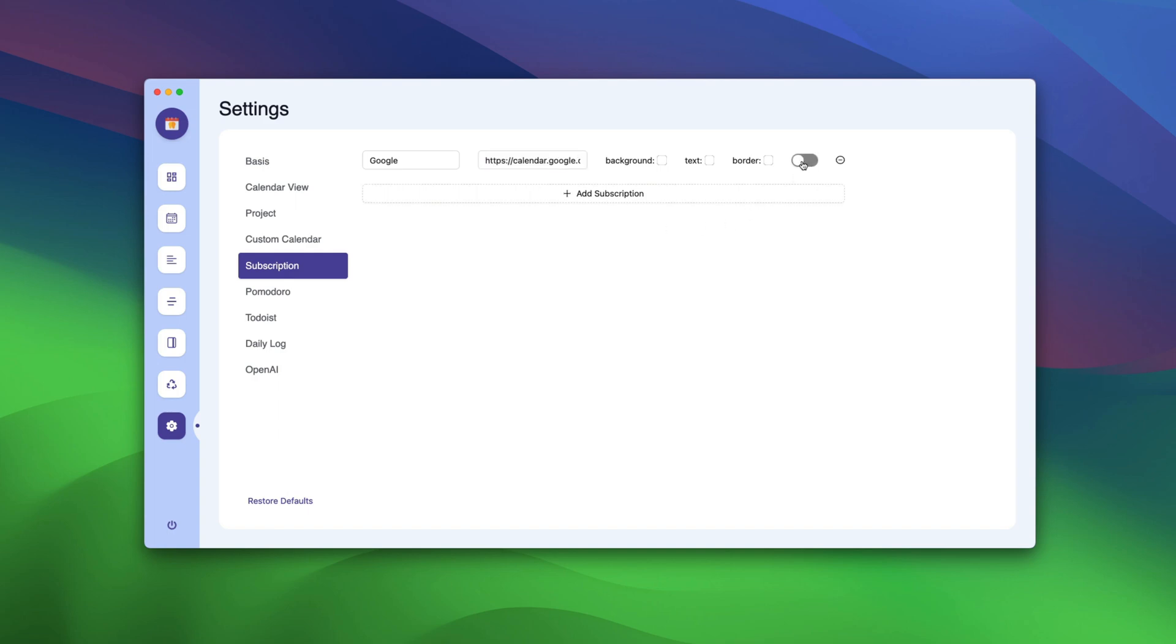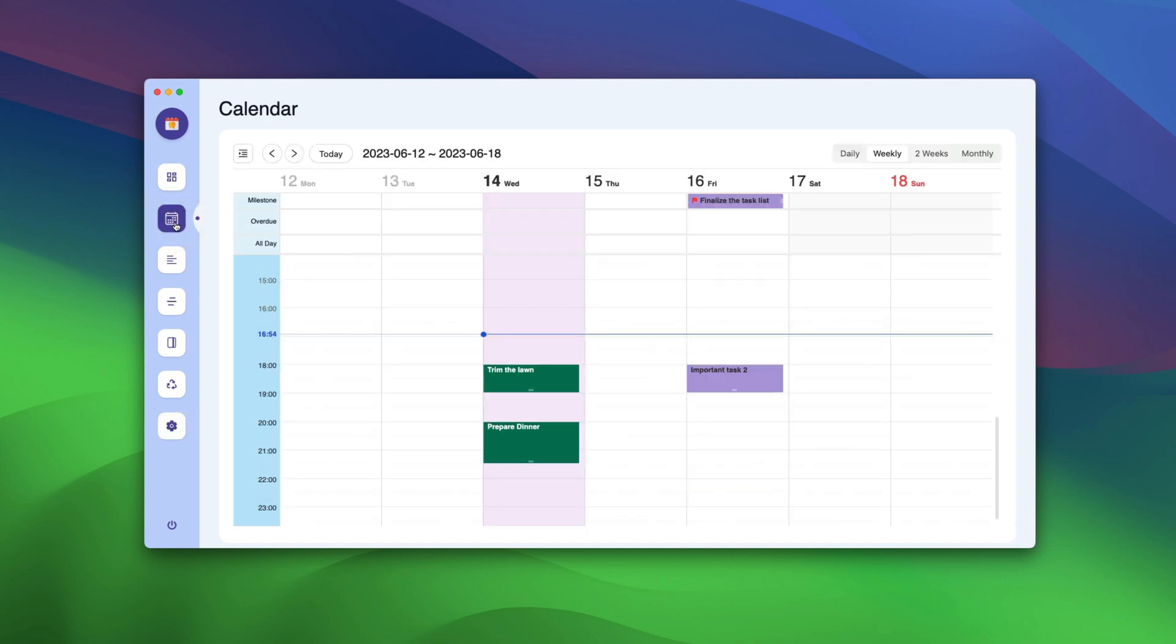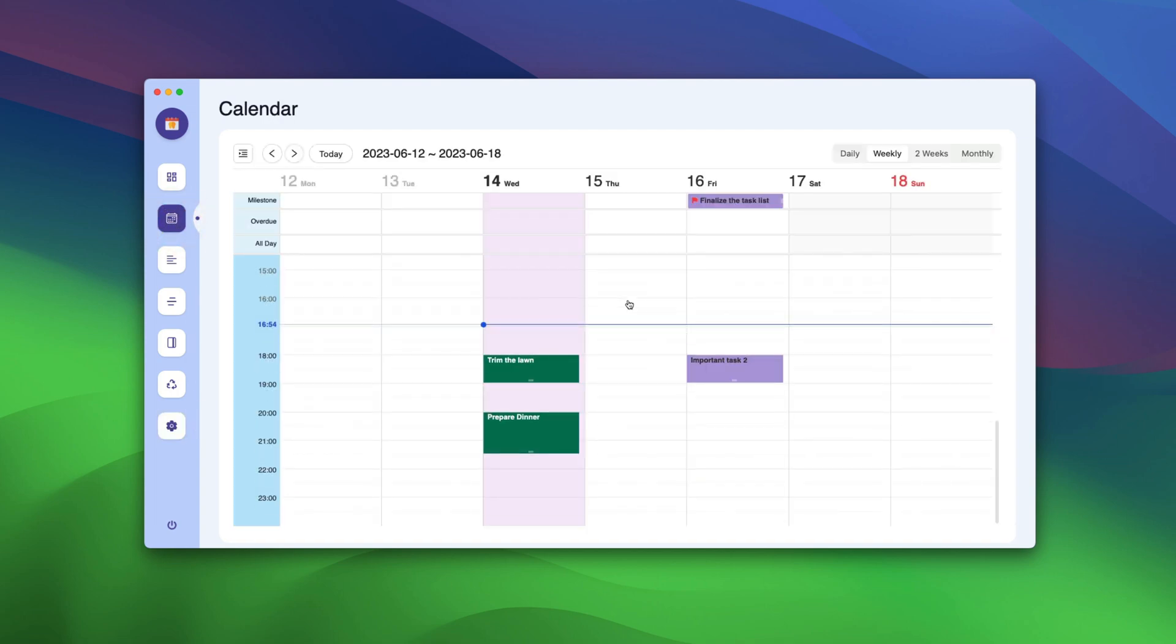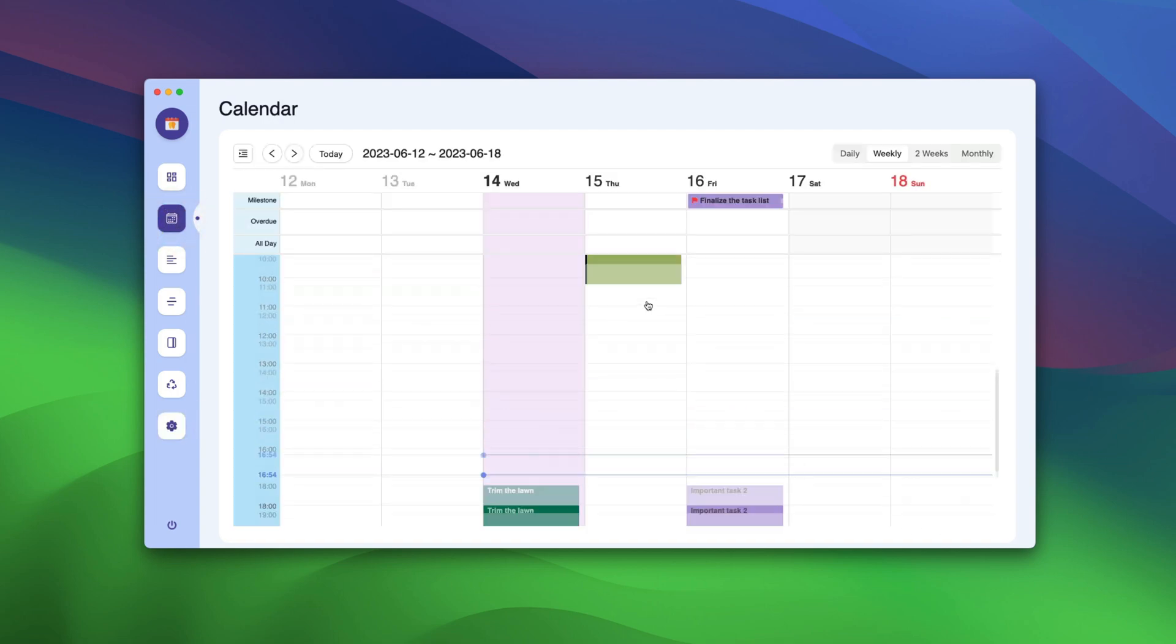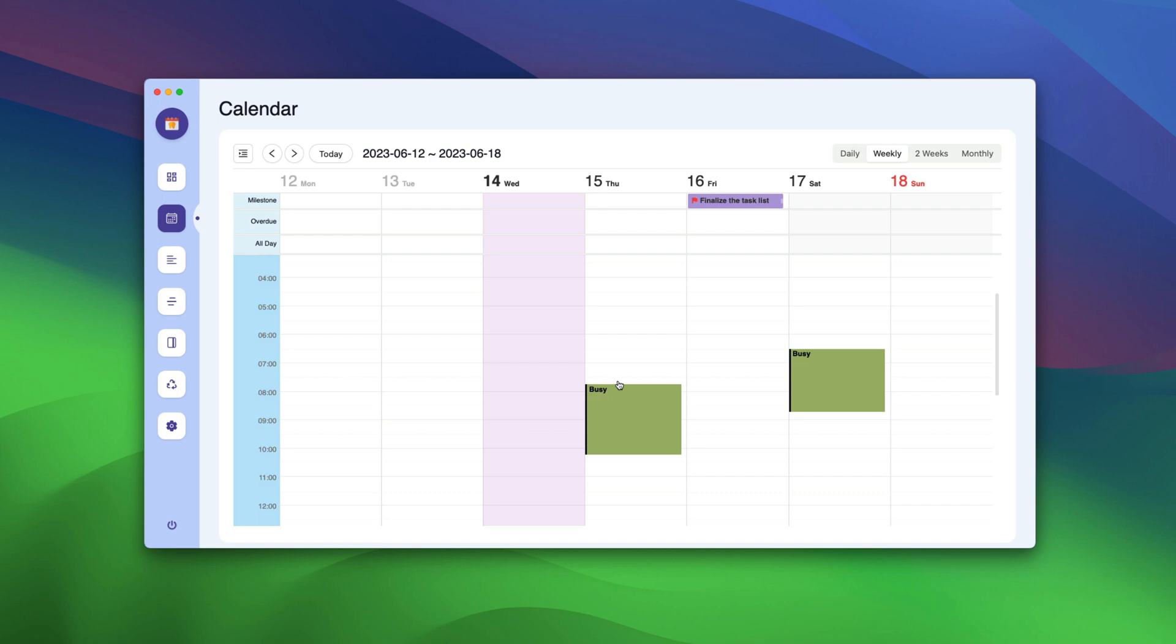name the calendar and paste the URL you just copied. Now, enable this calendar. Once you enable this, you can go back to Calendar View and you should see all your tasks here.